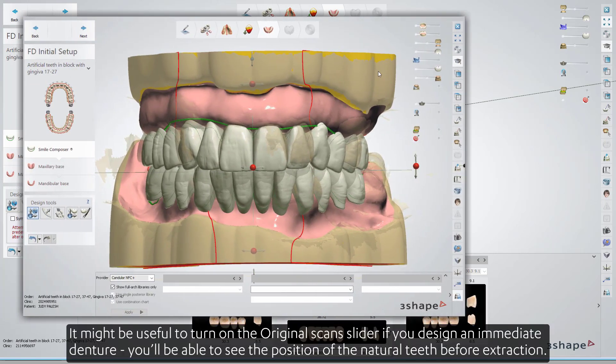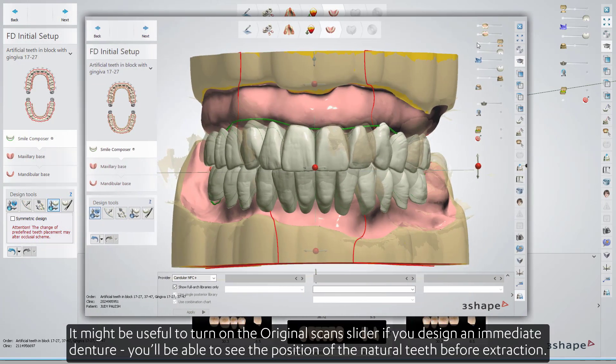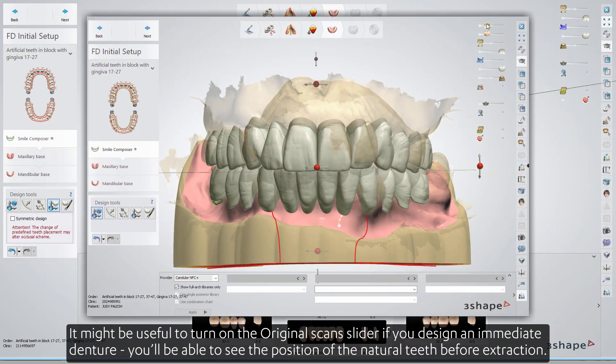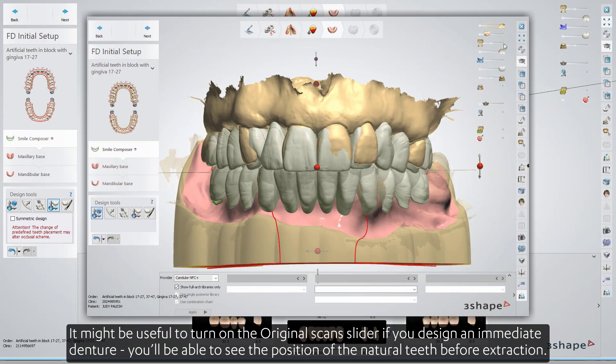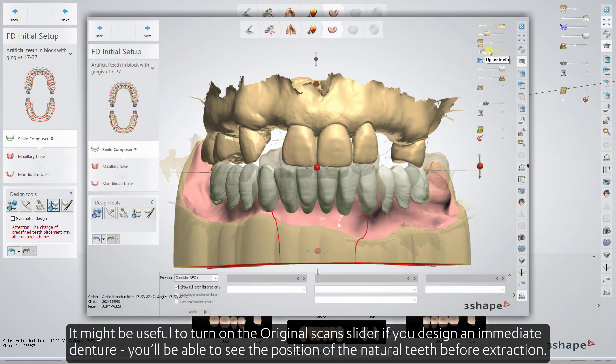It might be useful to turn on the original scan slider. If you design an immediate denture, you'll be able to see the position of the natural teeth before extraction.